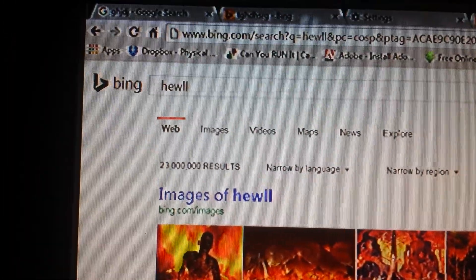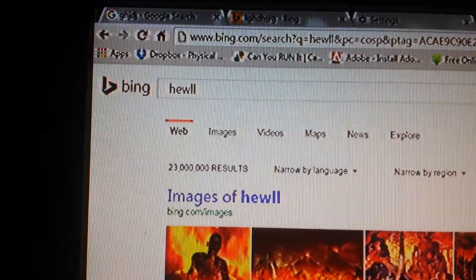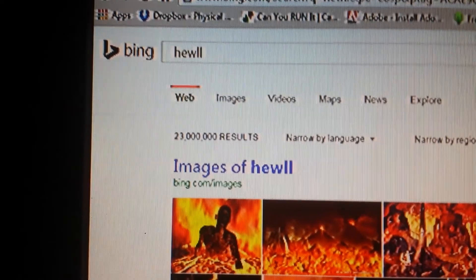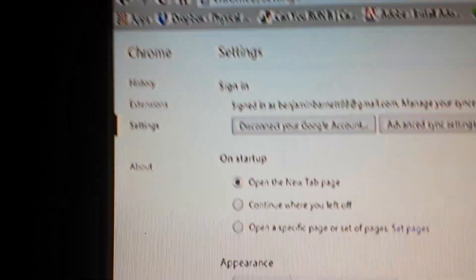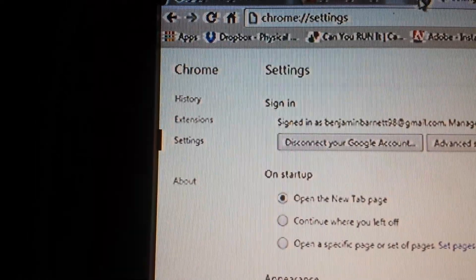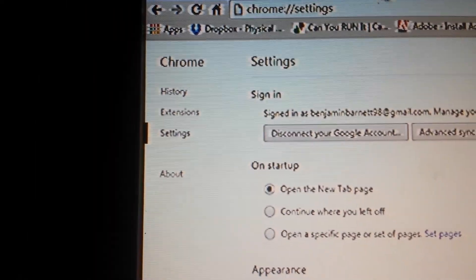What the fuck? What the hell? It's bullshit. I want Google.